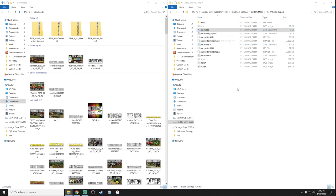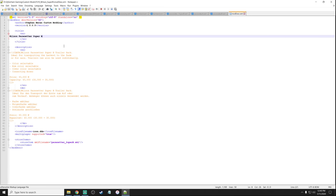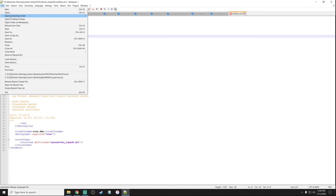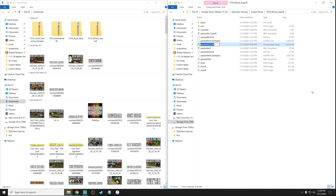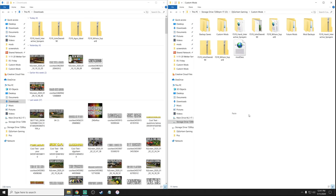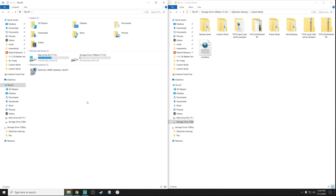Now go into the mod description, edit with Notepad++, set the title to 'Wilson Pacesetter Super B Modded' — and that's it, save. The mod is ready to go. Select everything, send to compressed zipped folder. It was 'FS19_wilson_super_b' so we'll name it 'FS19_wilson_super_b_modded'. Copy it, paste it, drag it into the mods folder and custom mods folder, then delete the extracted files.